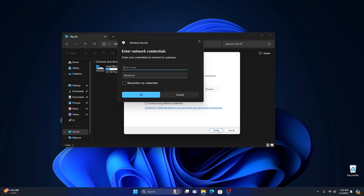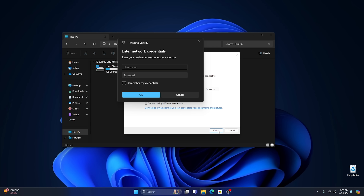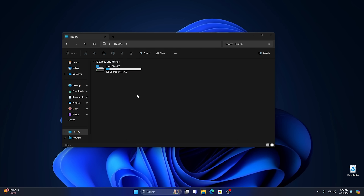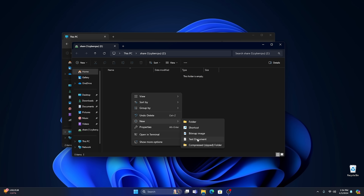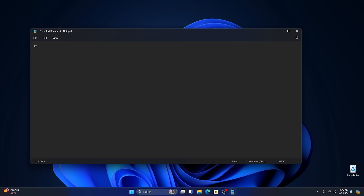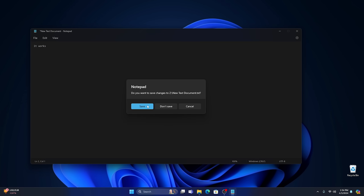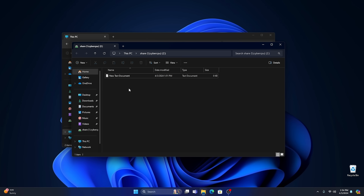Once we do that, click Finish, and it's going to ask for a username and password — the credentials for the computer where the share is located. For username, type 'Rich' because that's my username on the other computer. For the password, we set it to 'Password'. You can check 'Remember my credentials' so you never have to enter them again. I'm not going to do that right now, since I want to show both methods. Go ahead and hit OK, and here's our folder. Right-click to create a new text document, write 'It works', then save it.